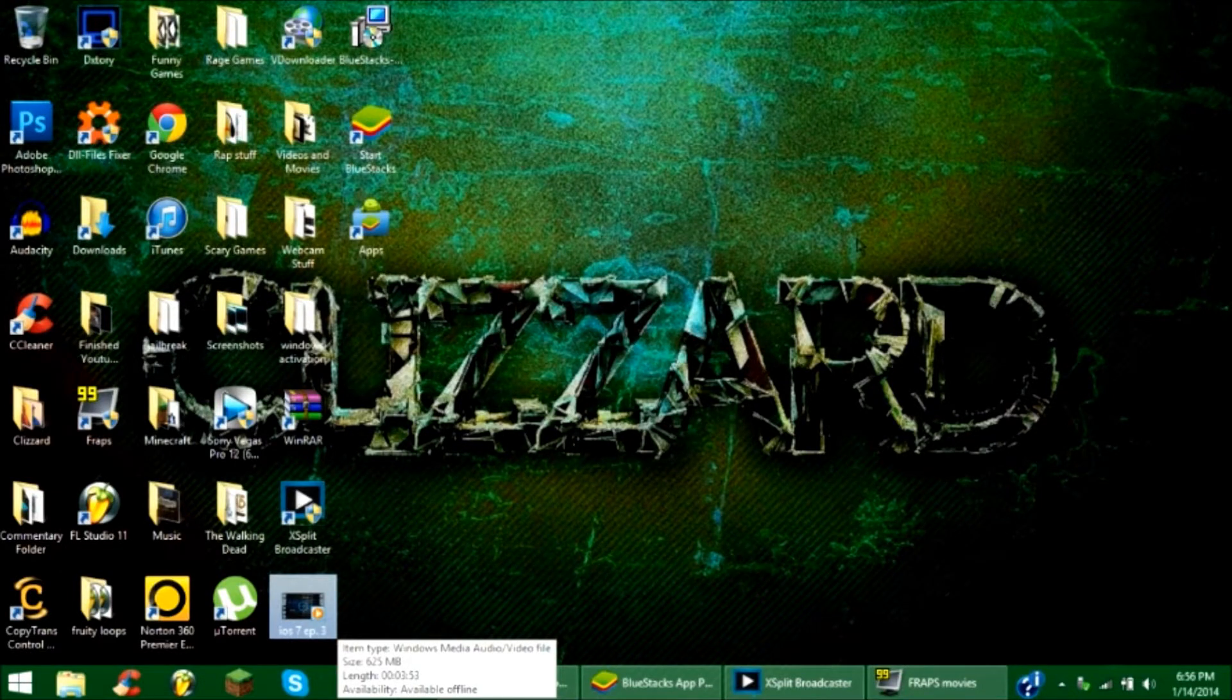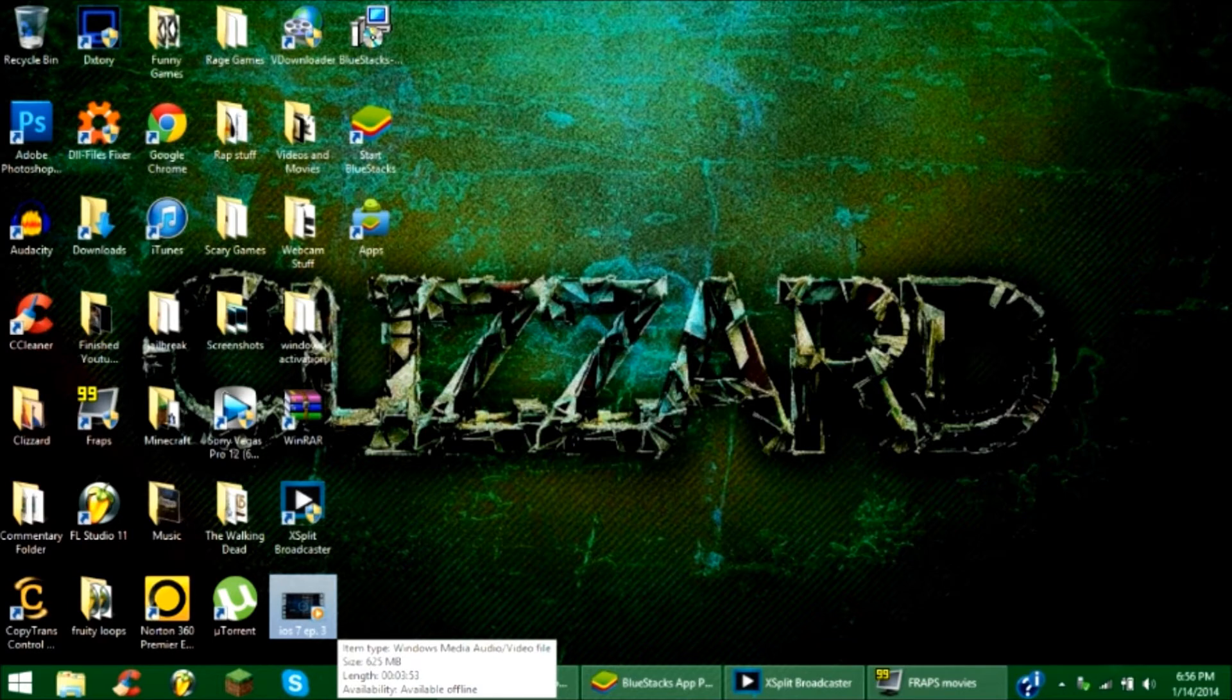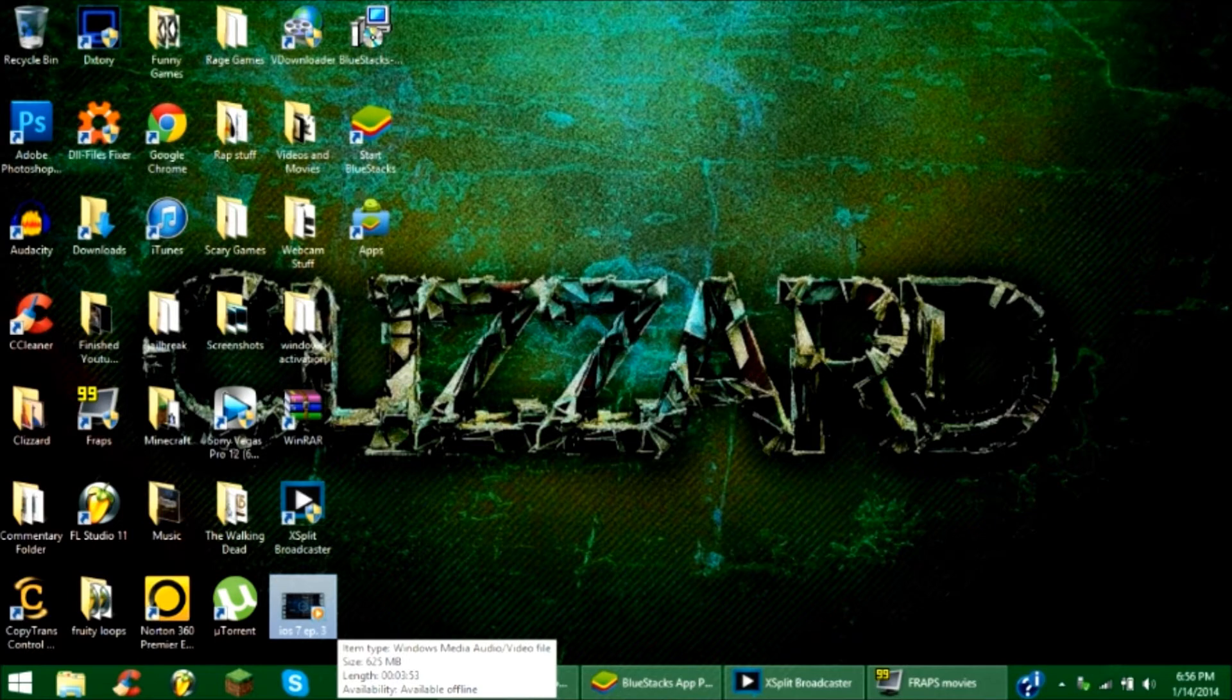What is up guys? Kuzabash here and I'm going to be showing you how to get Kik Messenger on your PC. Now this isn't just for Kik, but you can do it for all mobile apps. So all mobile apps will be available on your PC.